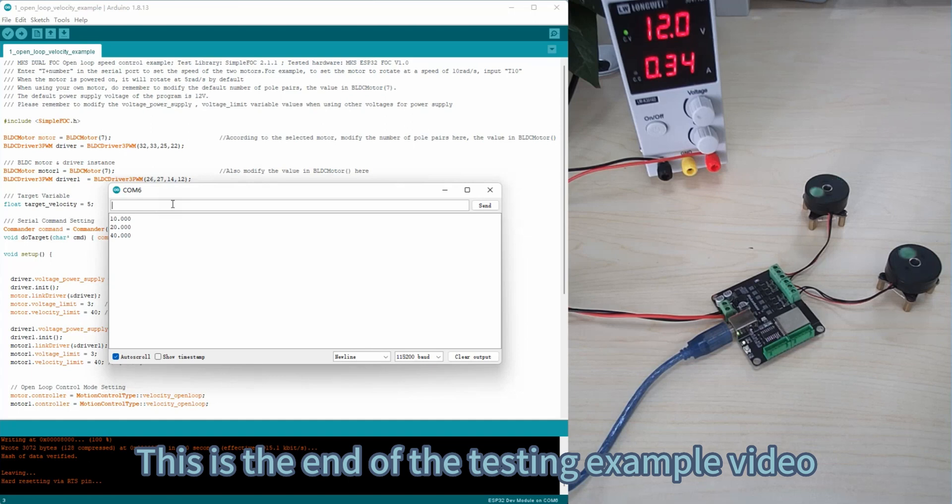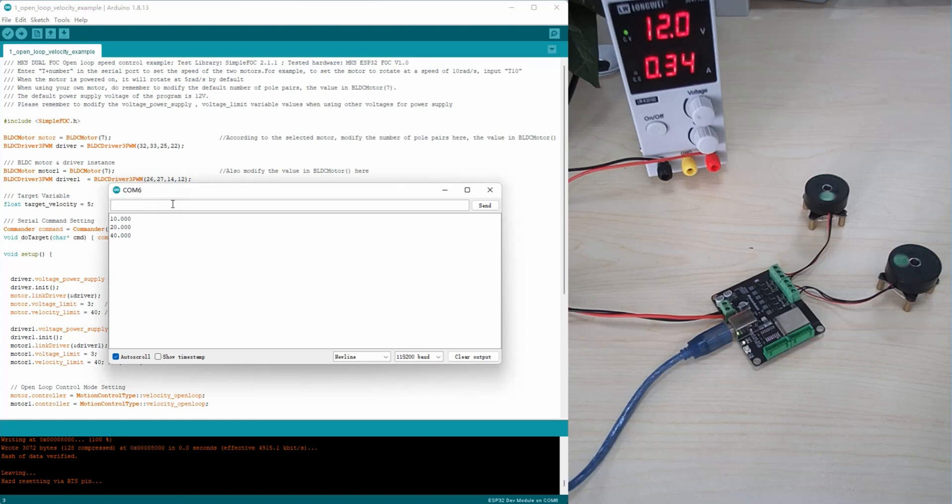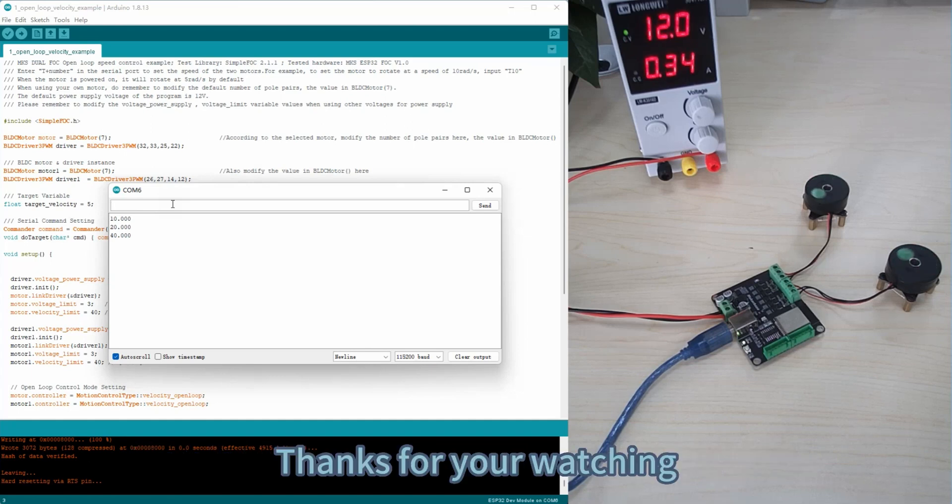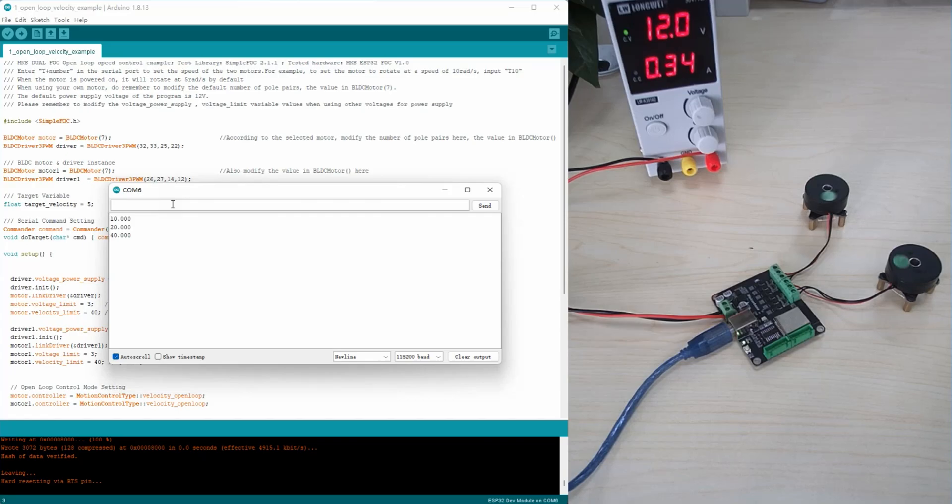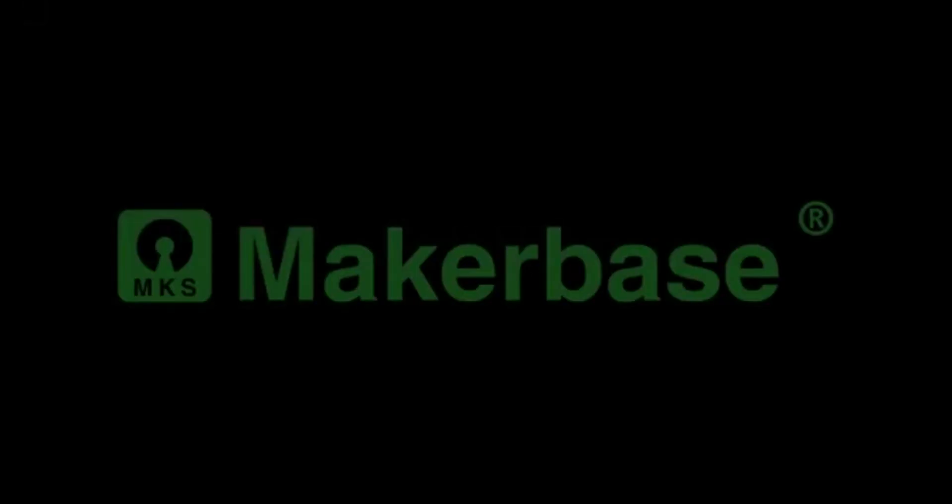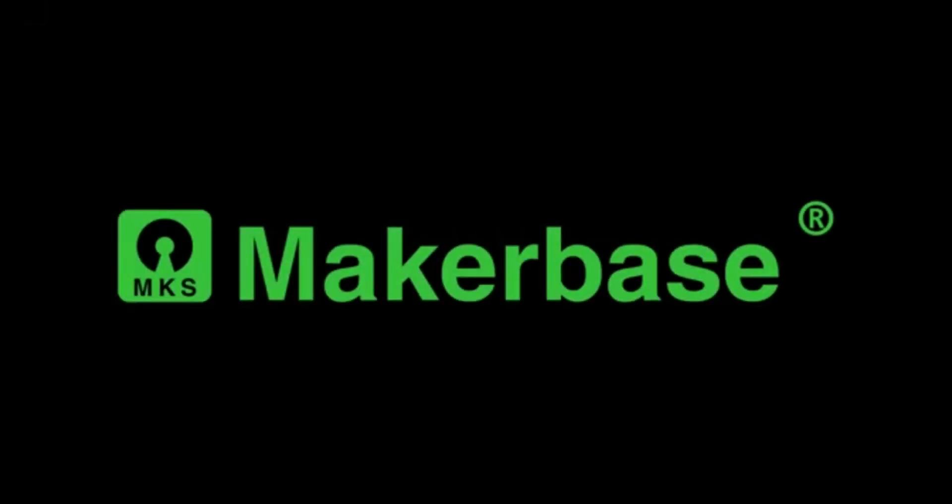This is the end of the testing example video. Thanks for watching.